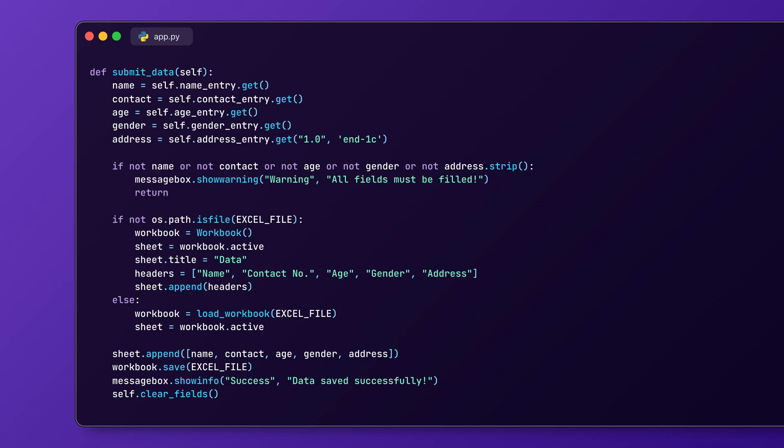Now, we are setting up the file path which is data.xlsx, which is the extension for the Excel file. If this path doesn't exist, it will create a new path and append it with the name, contact number, age, gender and address. Finally, on clicking the submit button, it will append the name, contact, age, gender and address to the main file and also show a message box like success and data saved successfully.